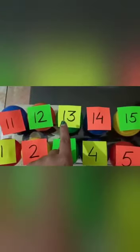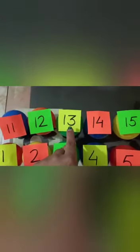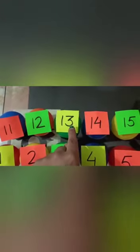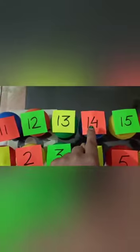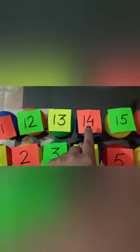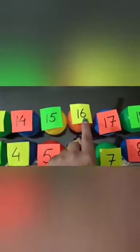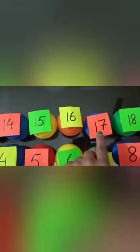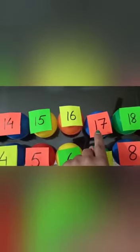Now, tell me what comes after 13? 14. Yes. And what comes after 16? 17. Good.